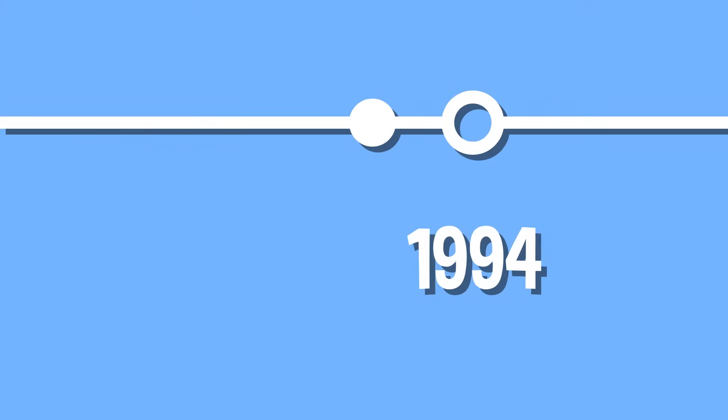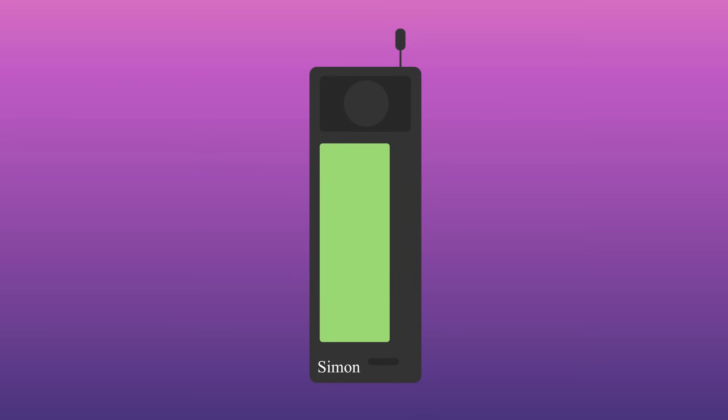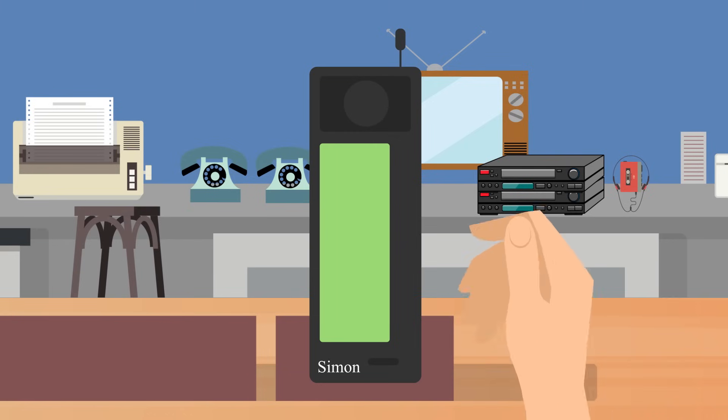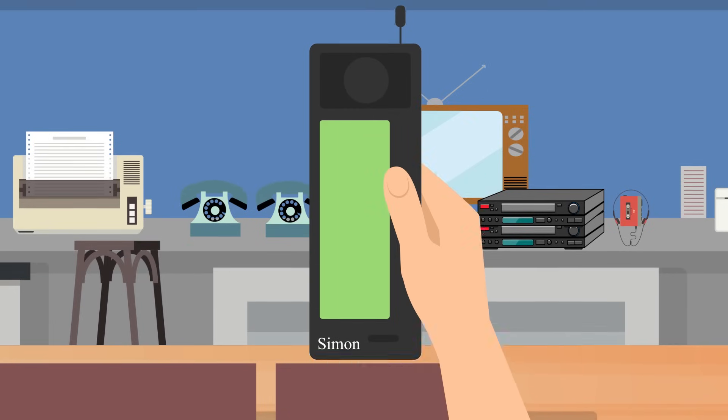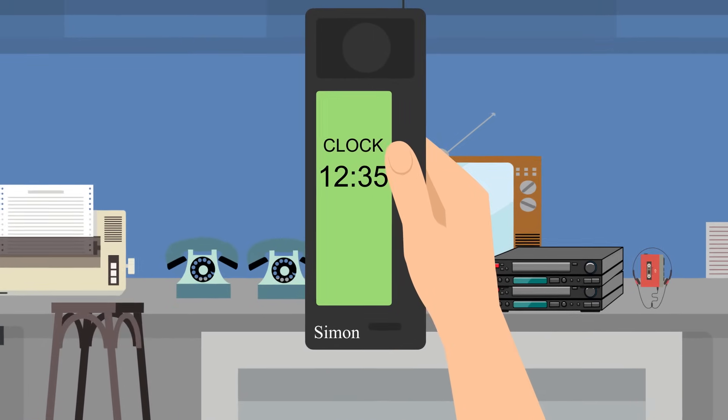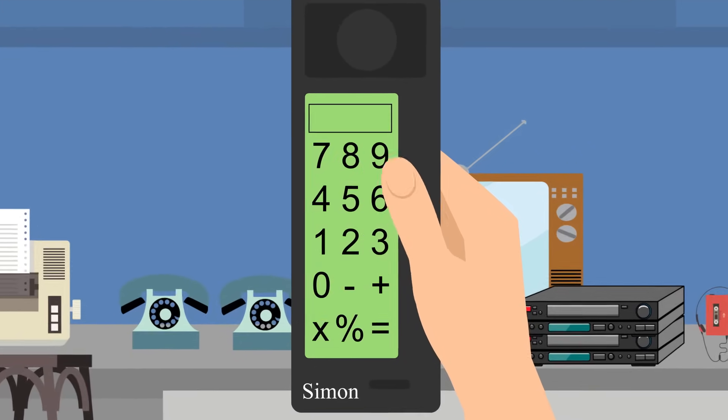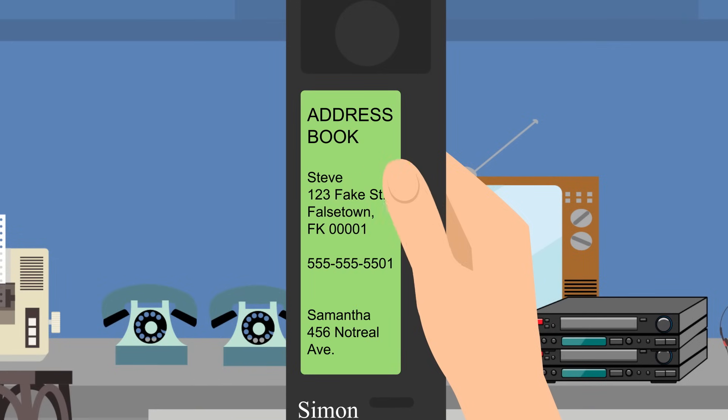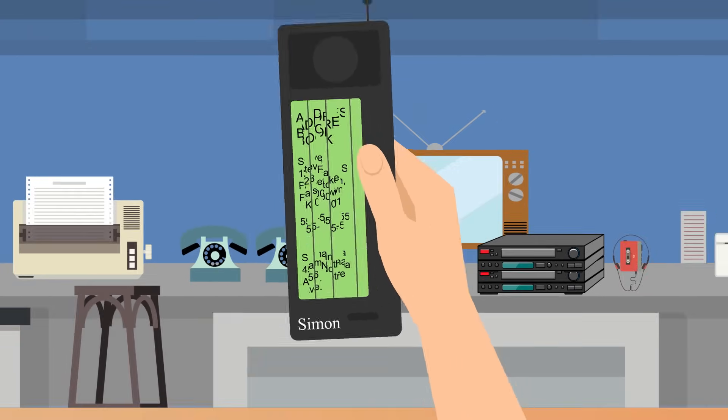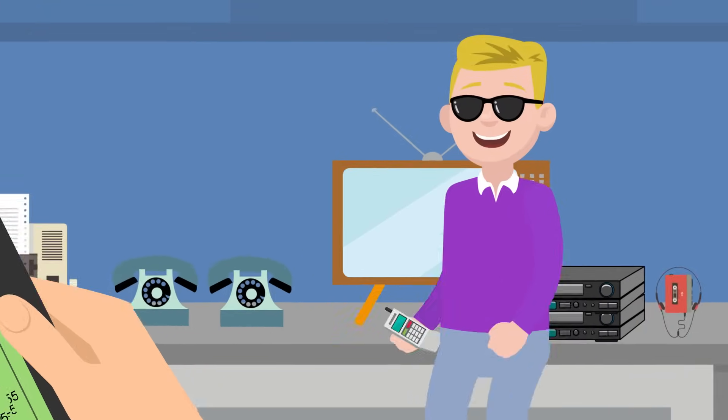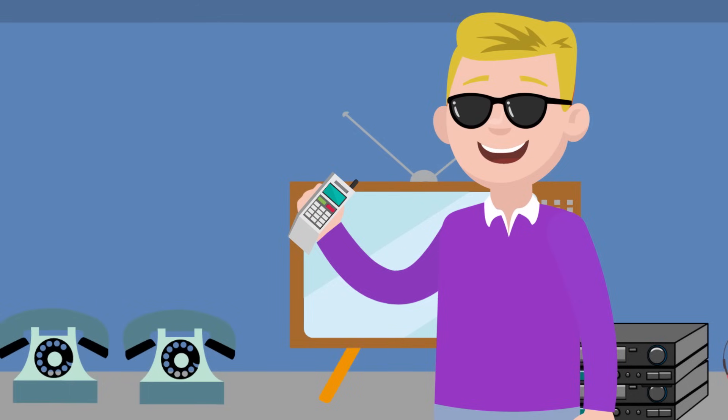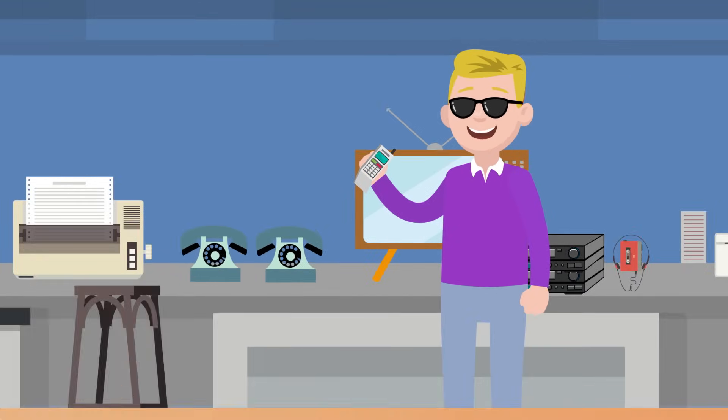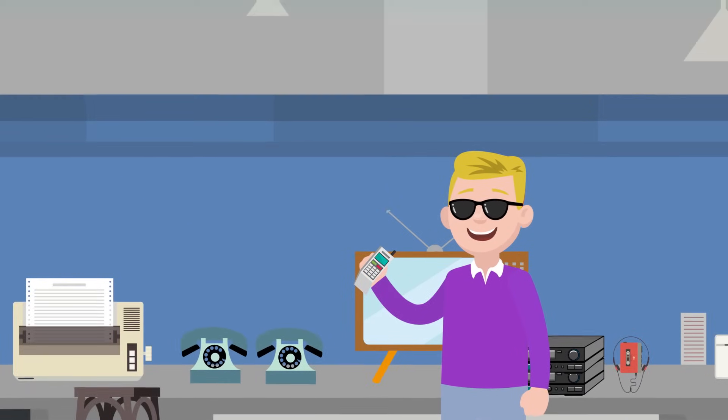A decade later, IBM released the Simon Personal Communicator. It's considered the first smartphone ever sold. It had a touch screen and a few basic apps, like a clock, calculator, notepad, and address book. But it was also fairly big at a time when mobile phones were getting smaller and smaller, so it was quickly pulled off the shelves after poor sales.